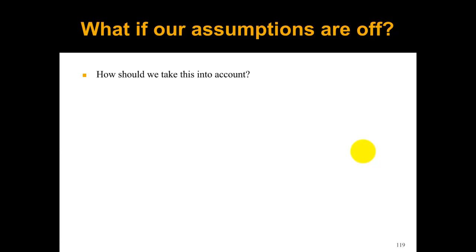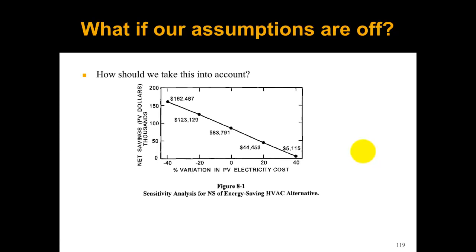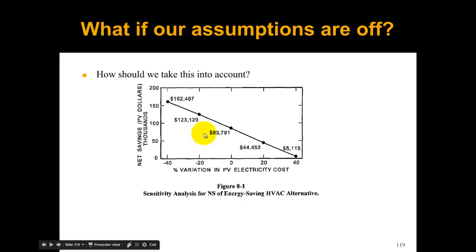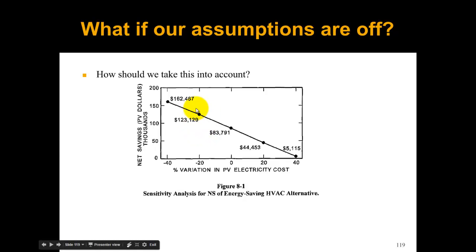This is an example from the FEMP manual. This is the net savings in thousands of dollars and the variation in present value electricity cost. At zero percent there's no variation, so this was their baseline assumption of electricity costs. If electricity costs went down, then the net savings of this energy saving HVAC alternative went up.